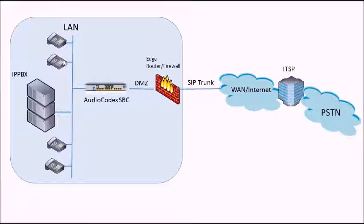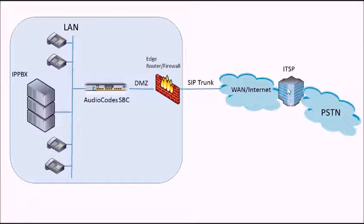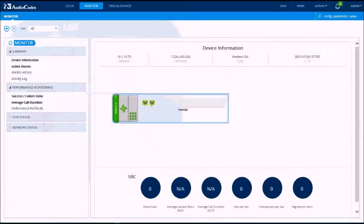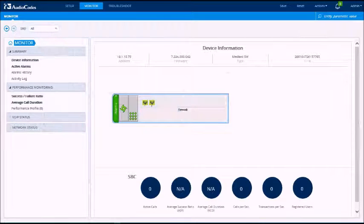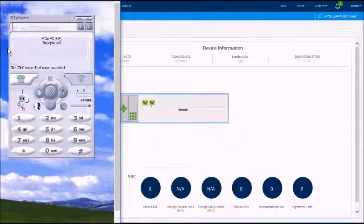So what we'll do now is we'll do a quick test call. I've got a Windows machine that's pretending to be a telephone on the IP PBX. Another Windows machine that's pretending to be the telephony ITSP. So we'll run the test call through just so you can see this actually is real.